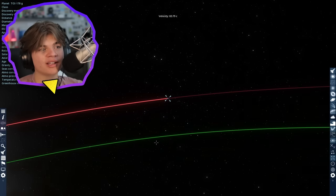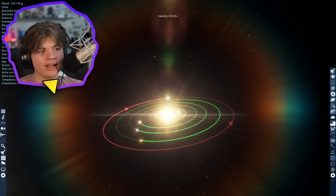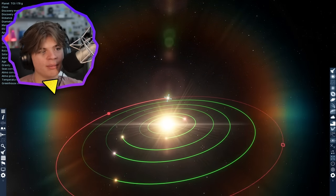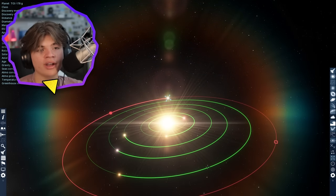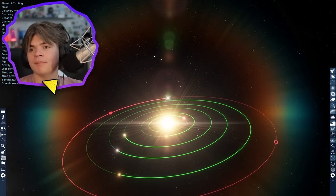So that is the TOI system. Pretty cool system. We got some cool planets. I still think that first one there is my favorite one of the system.